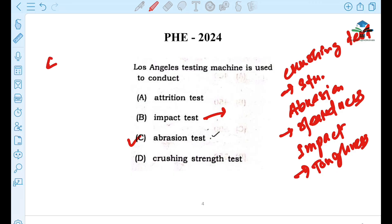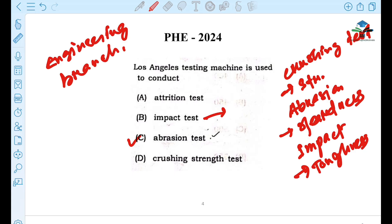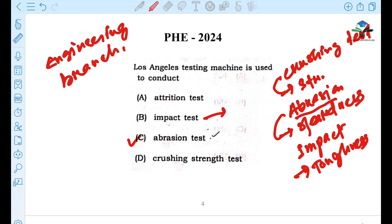This is a trick. Using a mnemonic: CS stands for Computer Science here — abrasion test relates to hardness and wear, IT stands for Impact Toughness. The Los Angeles testing machine is used for the abrasion test.